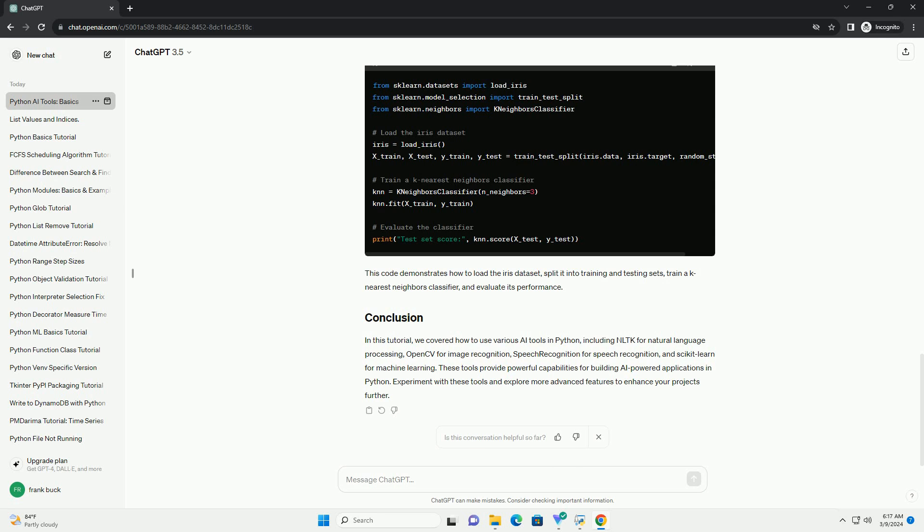Speech Recognition is a Python library for speech recognition. It supports several speech recognition engines and APIs, including Google Speech Recognition, IBM Speech-to-Text, Sphinx, and more. This code records audio from the microphone and uses Google Speech Recognition to transcribe it.